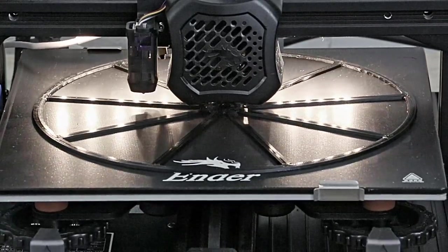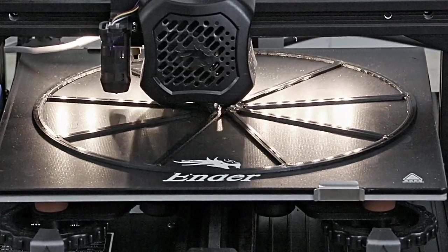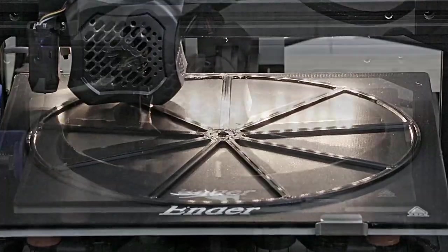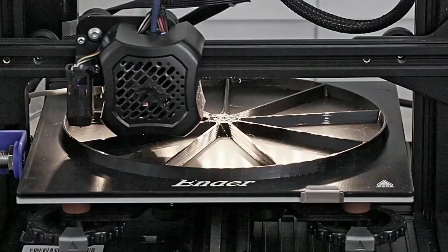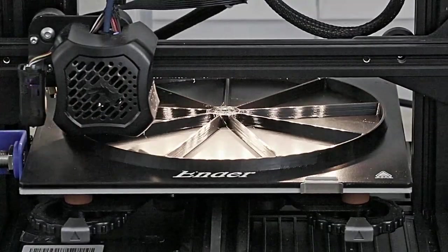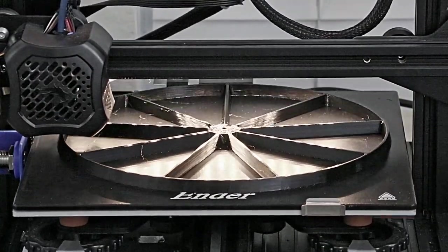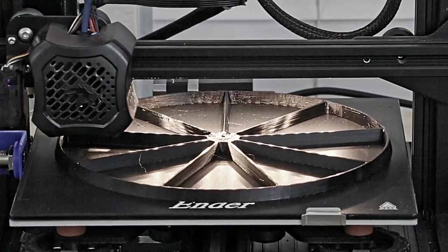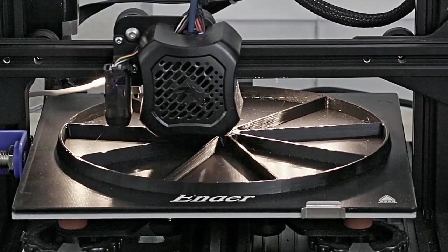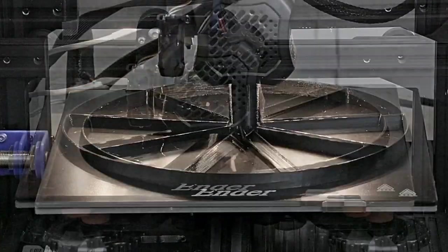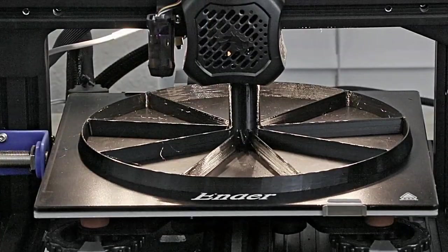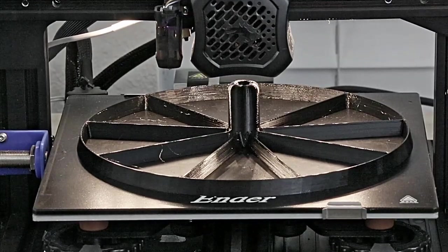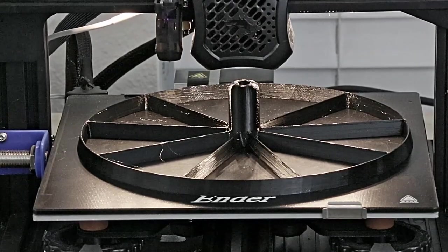And here's a quick time lapse of my Ender 3 V2 creating the 3D print. I'm printing the rotating stand using PETG filament at a 250 degree hot end temperature and 90 degrees on the bed.